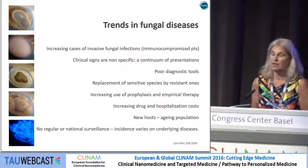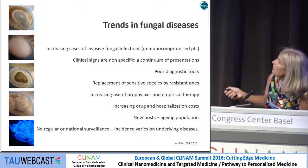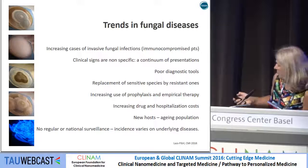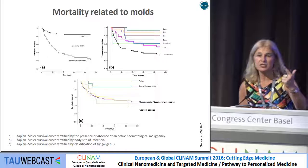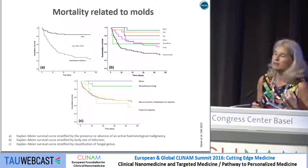We see some replacement with resistant fungi, though not as much as with bacteria. We use a lot of prophylaxis — inhaled or systemic therapy to get rid of inhaled fungi. New hosts have been mentioned, and the outcome highly depends on three factors: the underlying disease, the dissemination of the fungus in the body — whether it's spread from top to toe or localized — and, at least, the fungal species identified, since some species are more pathogenic than others.